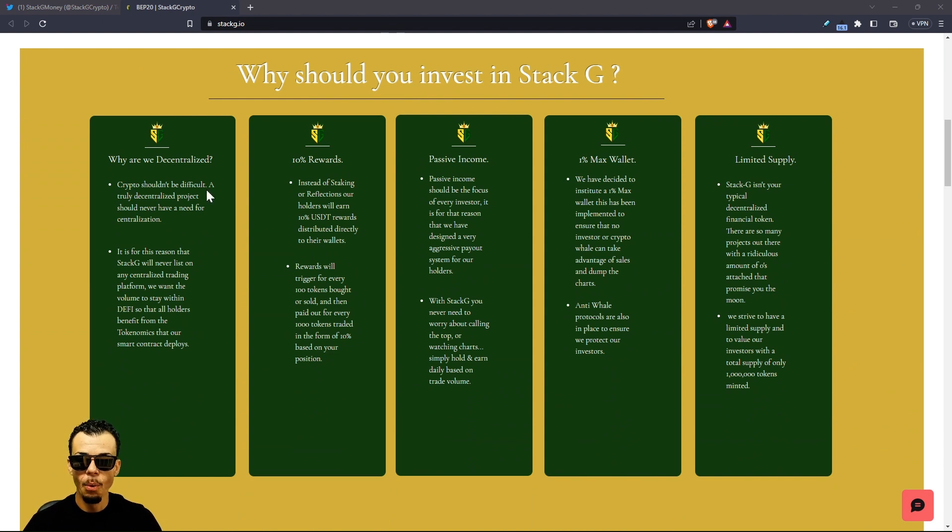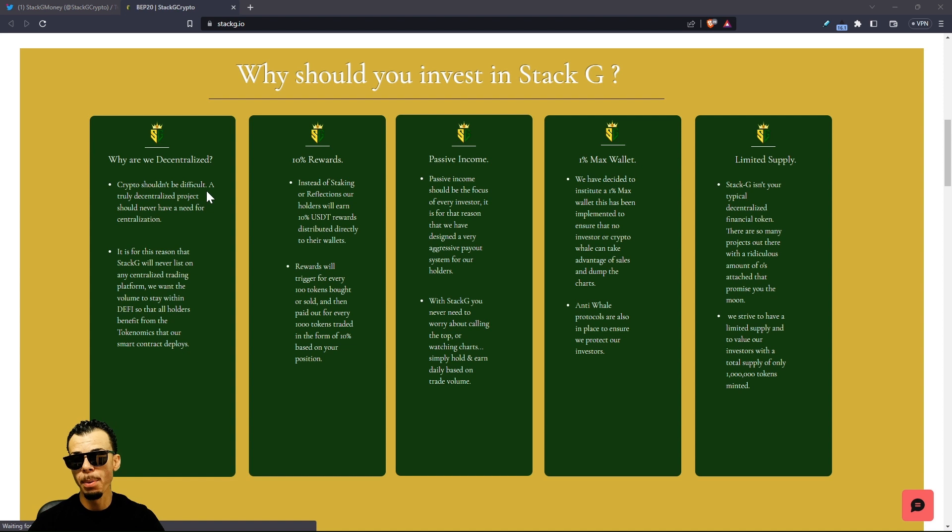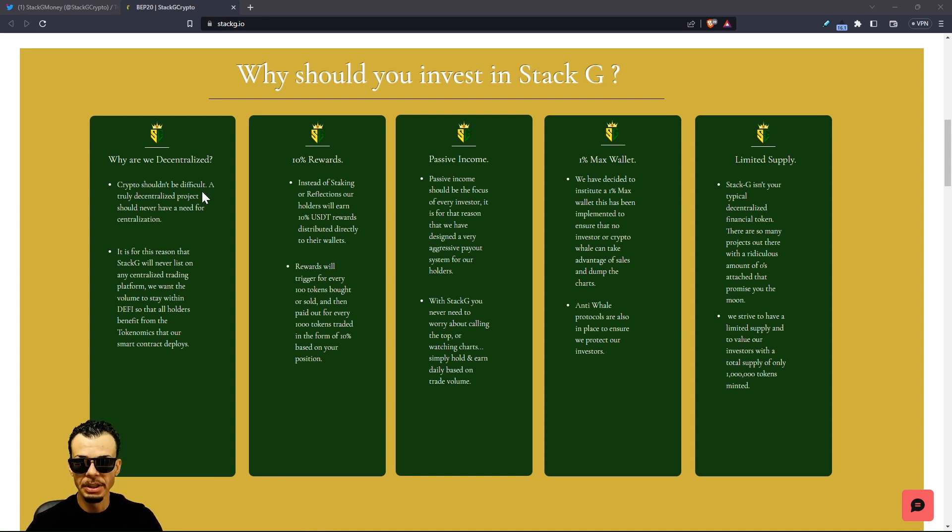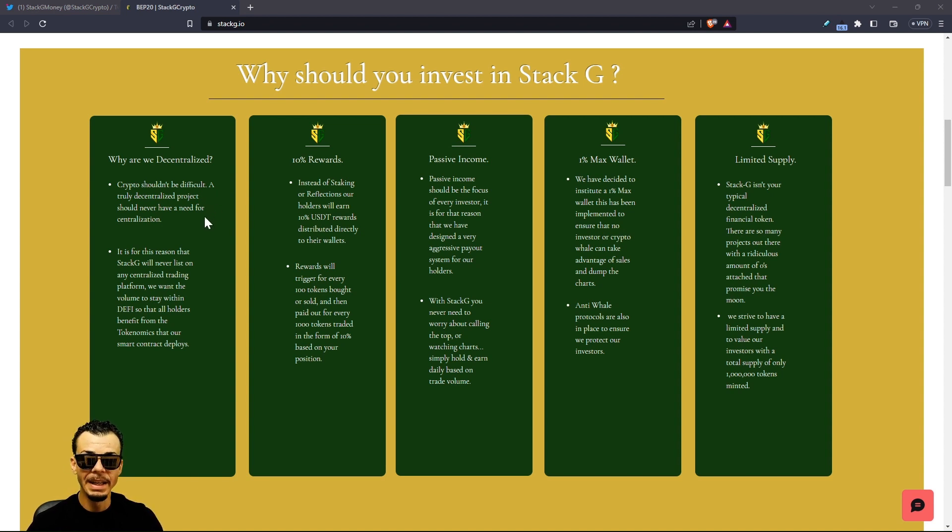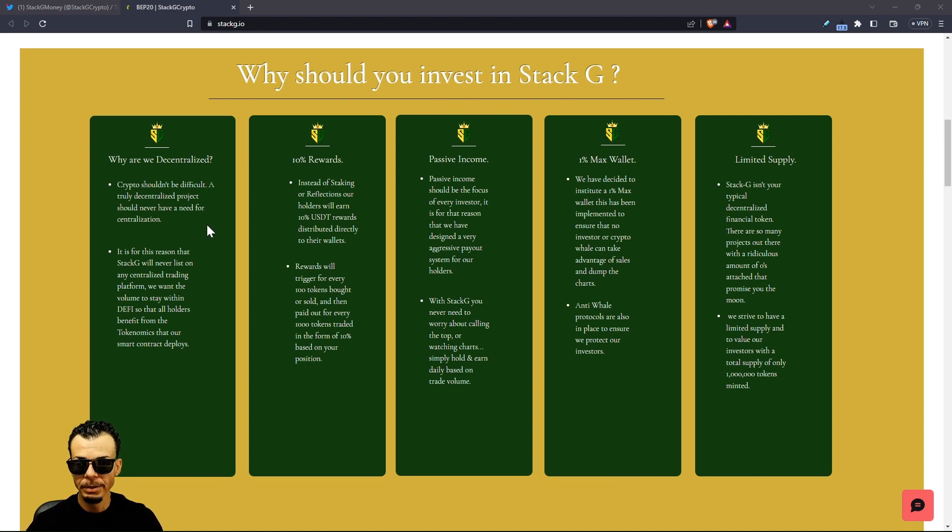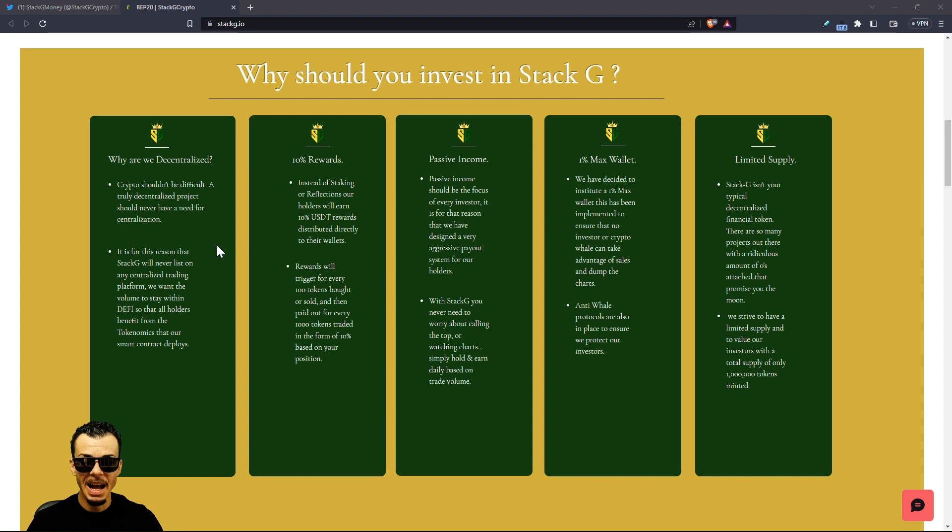Crypto shouldn't be difficult. Stack G, where a CEX isn't part of the equation. Why are we decentralized? That's a good question we should all ask ourselves. A truly decentralized project should never have a need for centralization, meaning getting on a CEX. It is for this reason that Stack G will never list on any centralized trading platform. We want the volume to stay within DeFi.